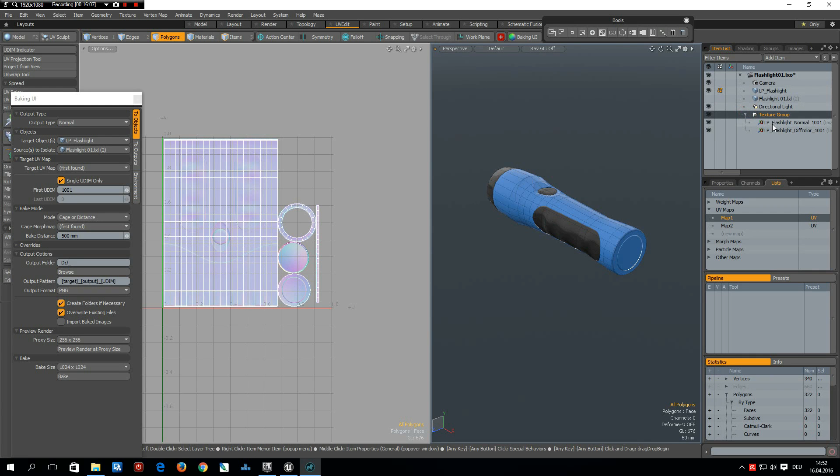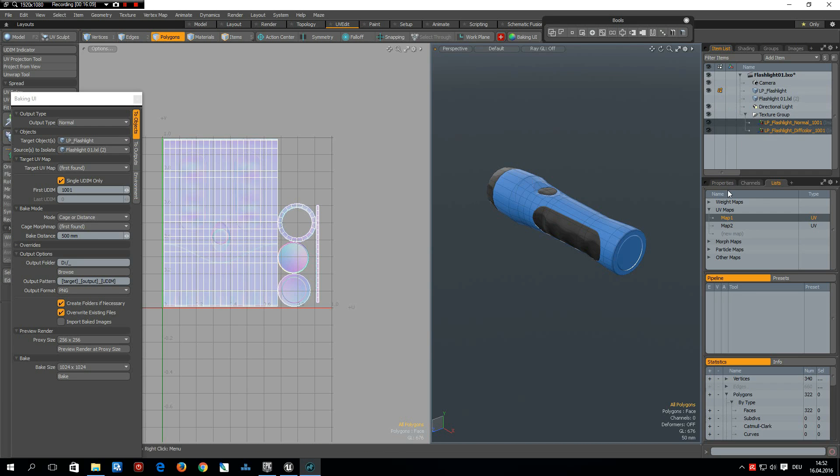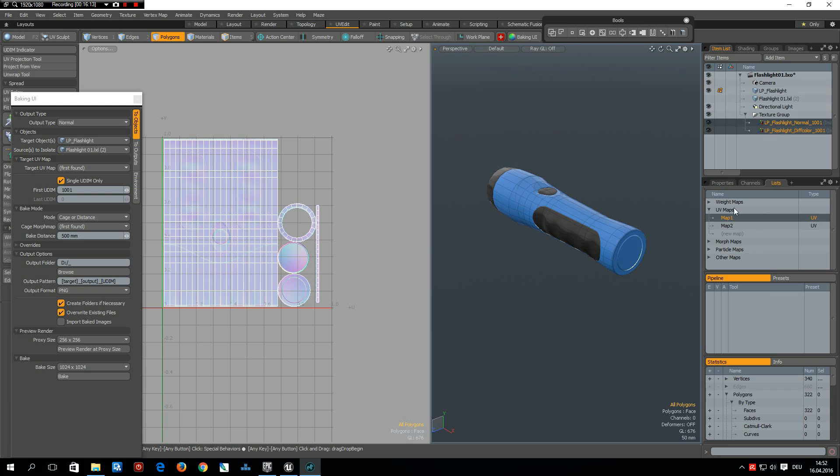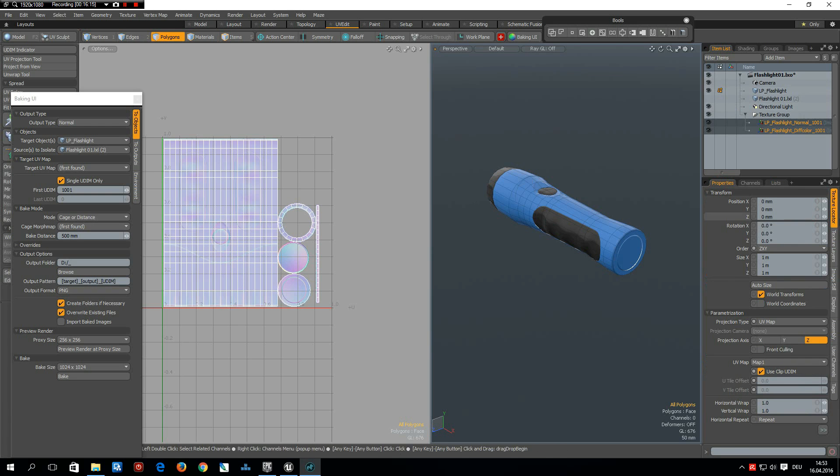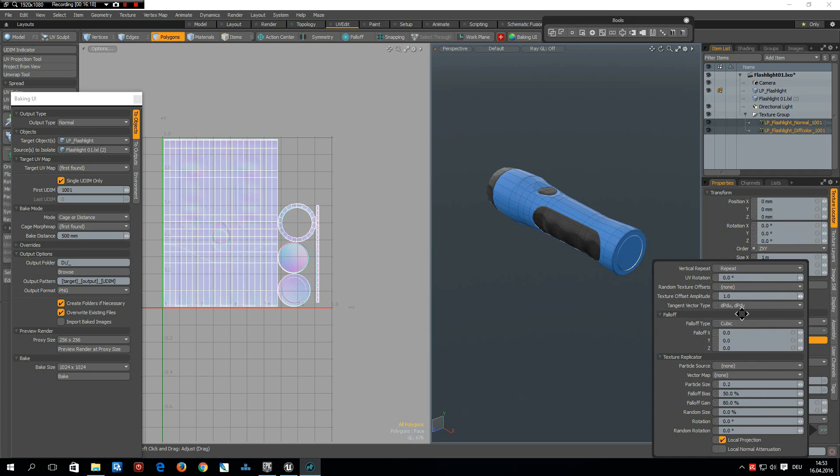So here I select these two and go to properties. And here tangent vector type is cross product.